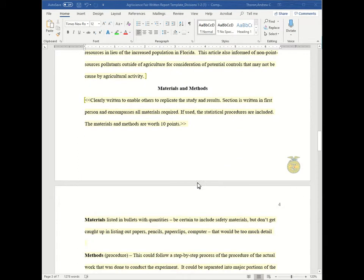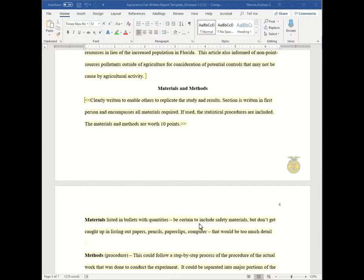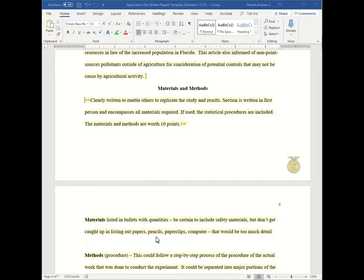So for example, the materials can be listed in bullets with quantities. And we need to make sure you include safety materials such as goggles, aprons, gloves, etc. But you don't need to list all the knit and grit, including papers, pencils, paper clips, computer, internet connection. You don't need to go that overboard. Just a list of bullets with the quantities. So how many gloves did you use? Did you use one pair? Did you use 10 pairs? How many buckets did you use? How much water? How much soil? How much wood? How many nails? Etc.